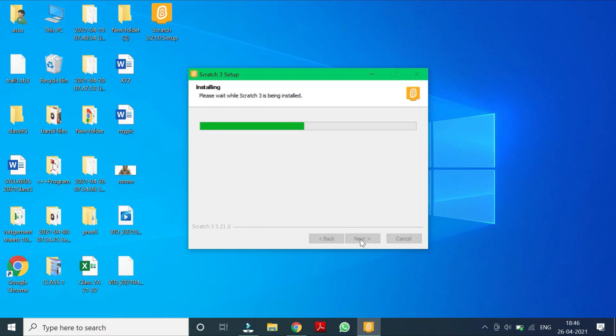Children, even I have given this link in the description box of my video. So if you can click there, so you can reach to the scratch setup.